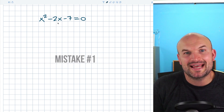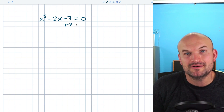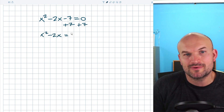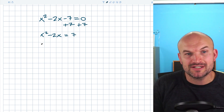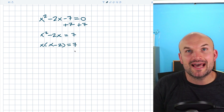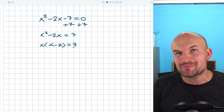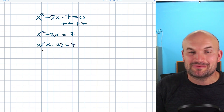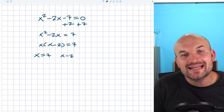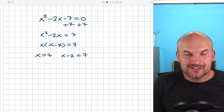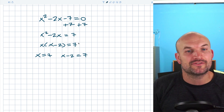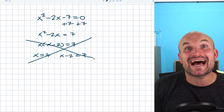The first mistake is to simply add out the 7 on both sides and say x squared minus 2x is equal to 7. A lot of students have factoring on their mind, so they'll factor out the x and get x times (x minus 2) equals 7. Then rather than using the zero product property, they try some '7 product property.' You cannot do this. The zero product property only applies when we have a product equal to zero, not any other number.